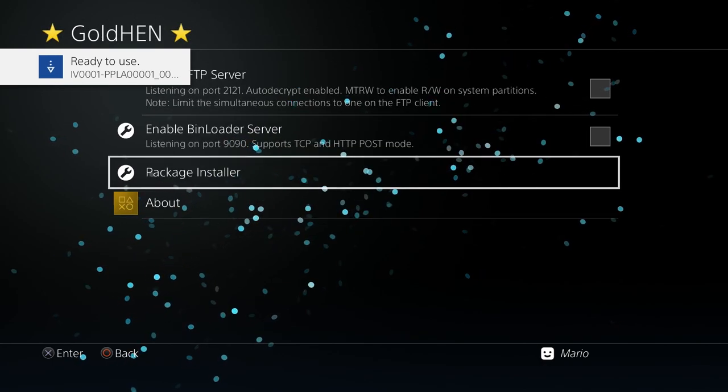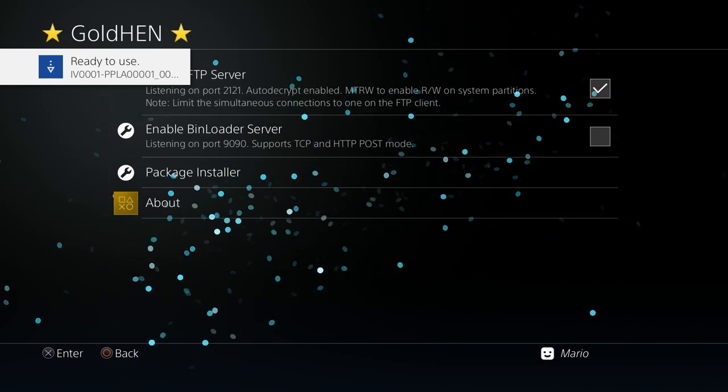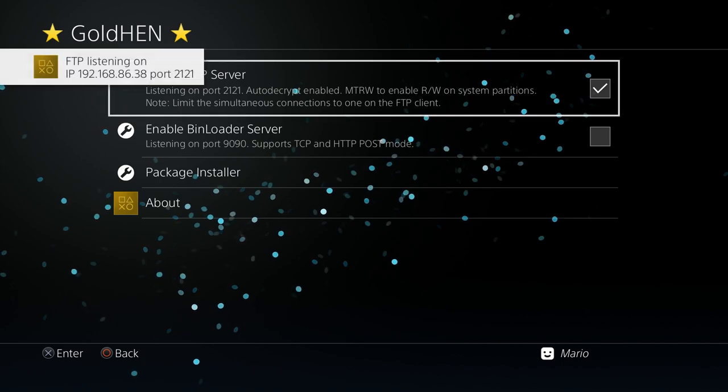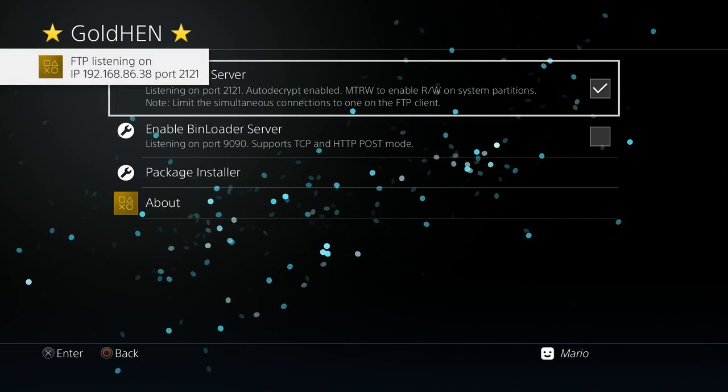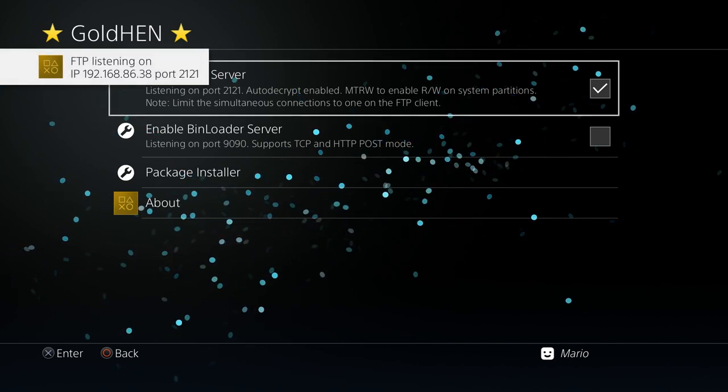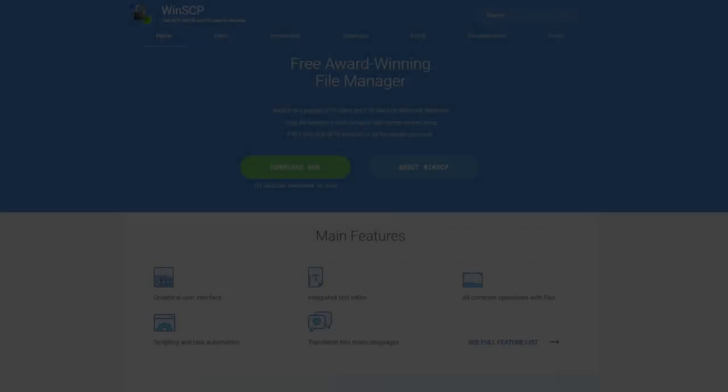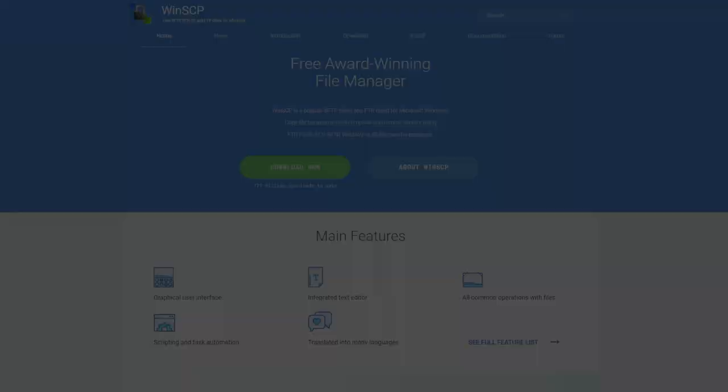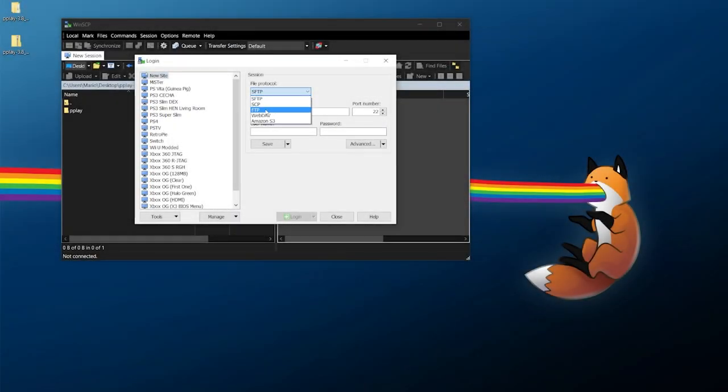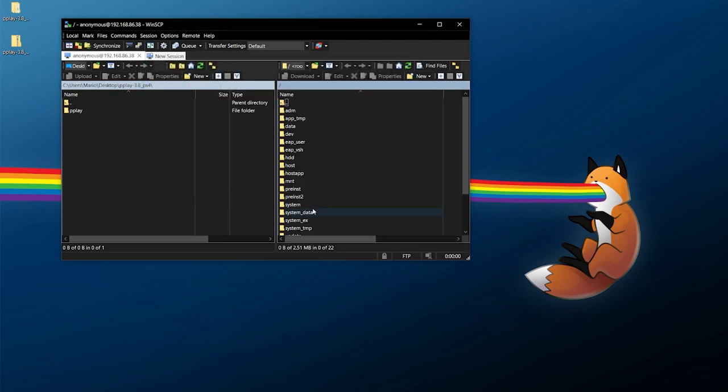Next we need to transfer over that data folder, so I'm going to enable our FTP server right here. We got that up and running and we're going to run over to our PC one more time. For this I'll be using WinSCP. If you have another FTP client, that's totally fine. Once we have this set up, we'll go over to FTP with no encryption. Put in the IP address, port number 2121, and do an anonymous login.